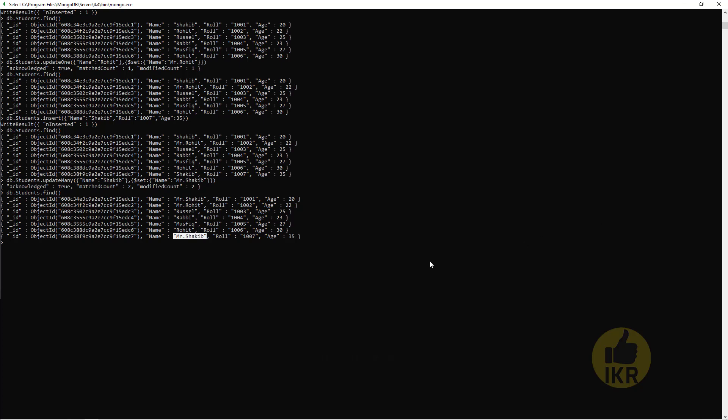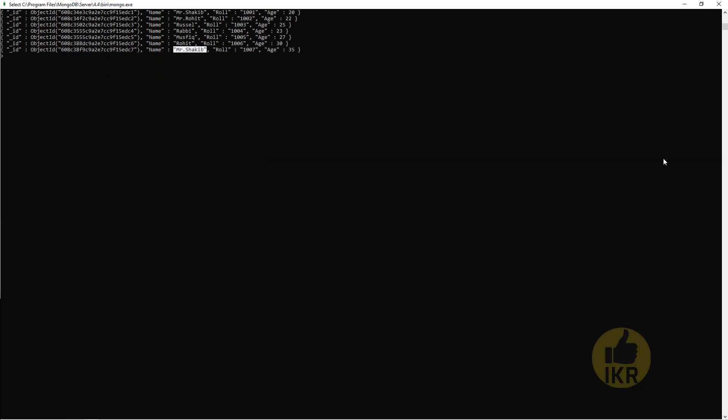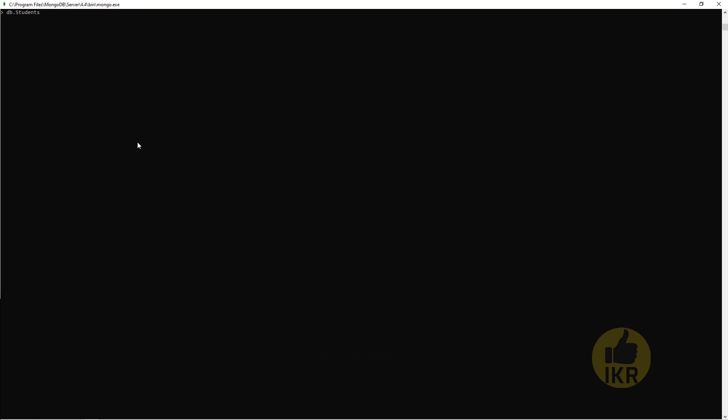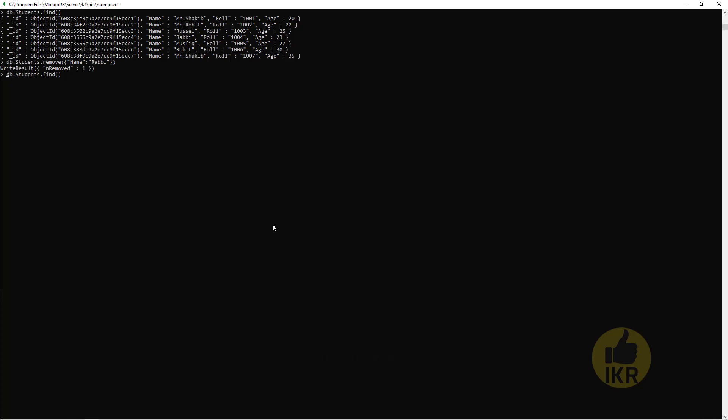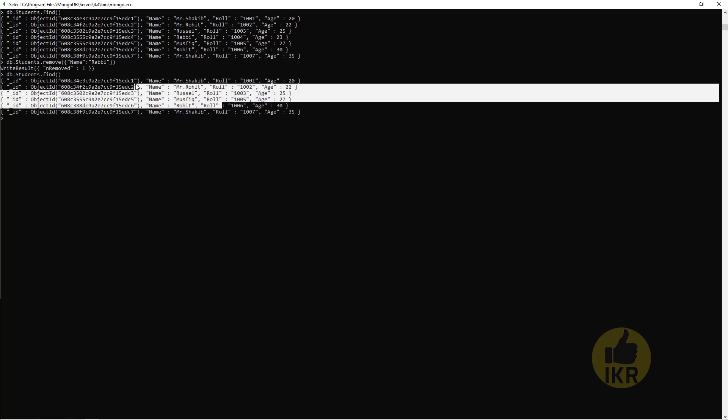Next I'm going to show you delete operation. So it's very easy. Now I'm going to delete. For that I have to type db.Students.remove, whose name is Rabbi. Remove one. Let's check the student list. Rabbi is missing.